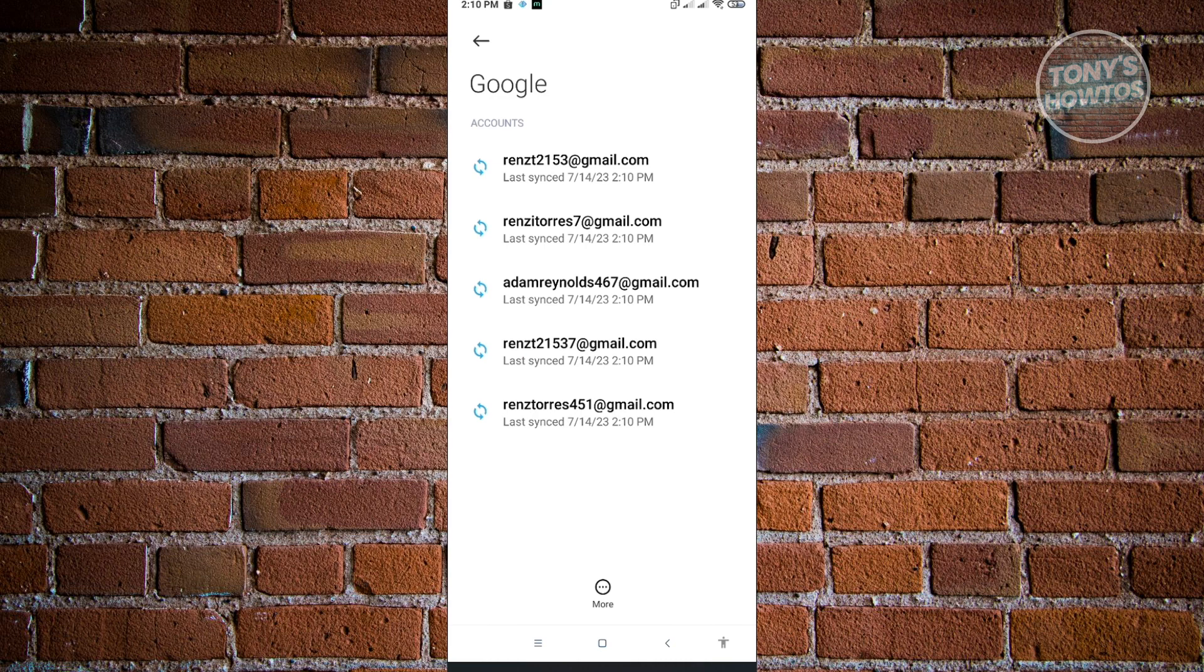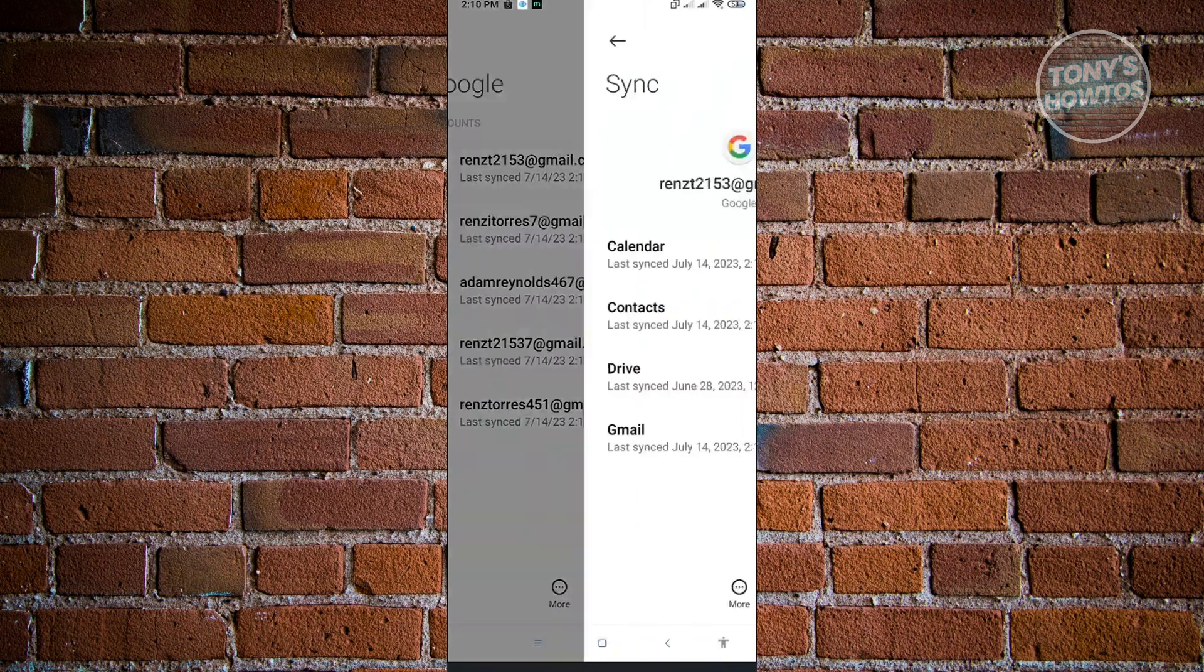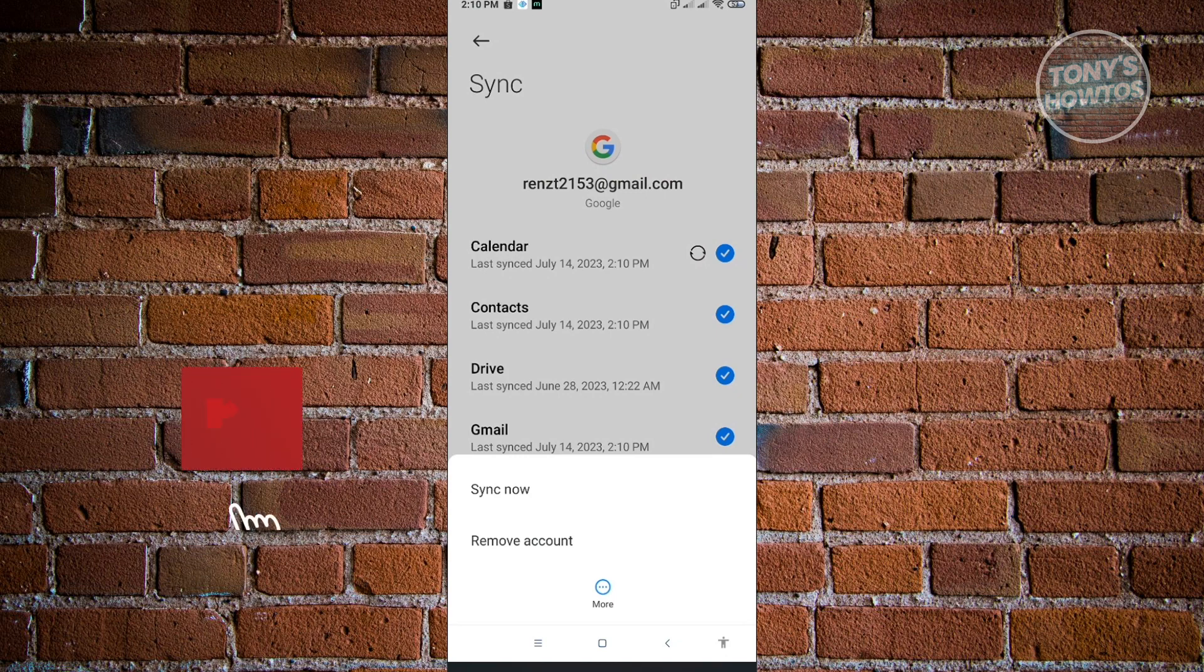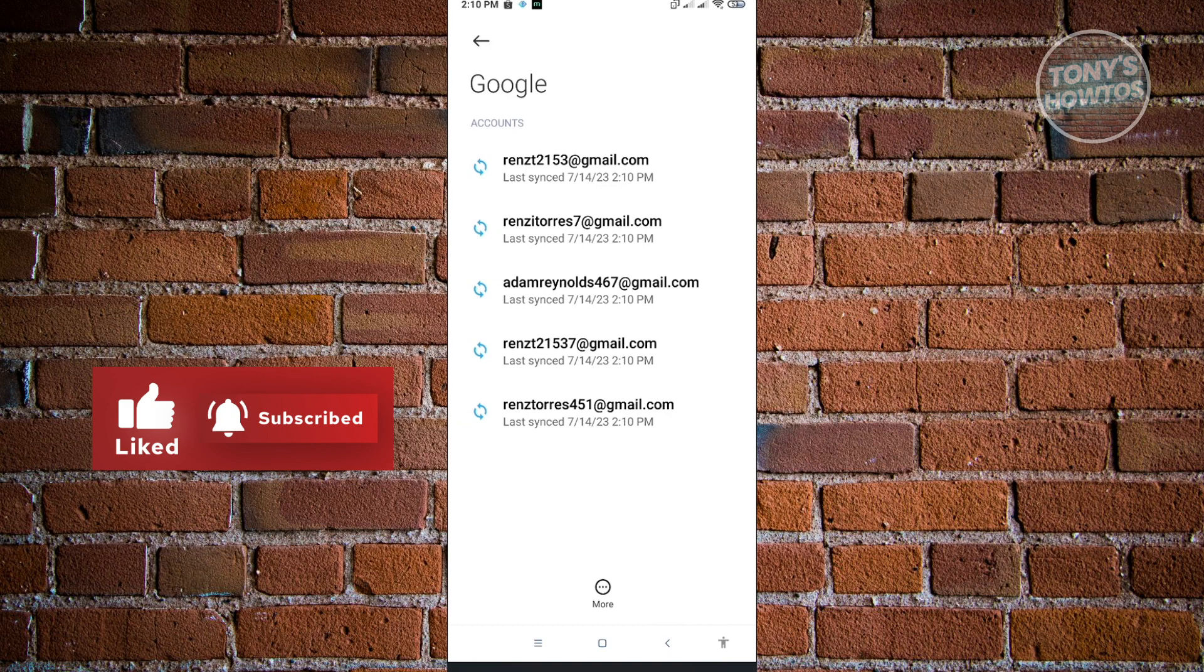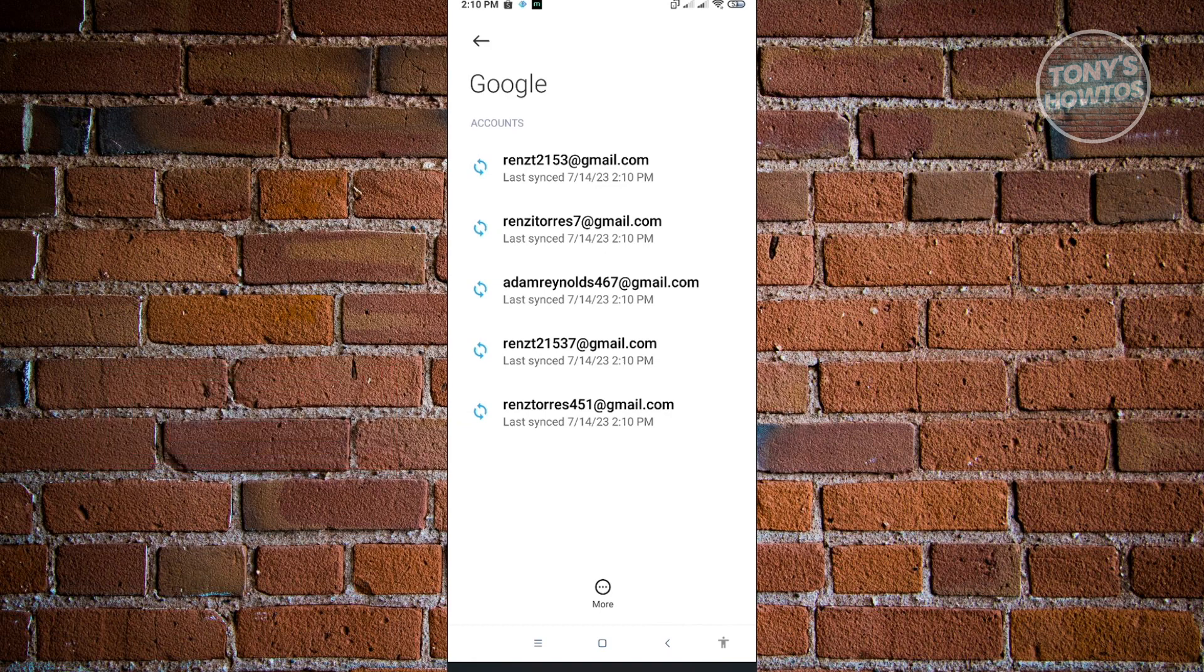Click any of the accounts you have here, then click on More again, and click on the Remove Account option. You need to do this for all of the accounts and check if that solves your issue.